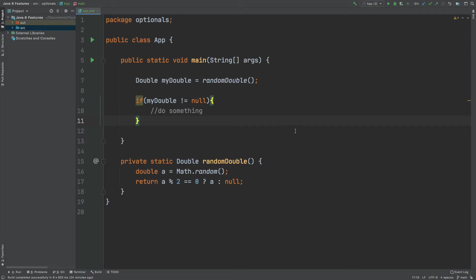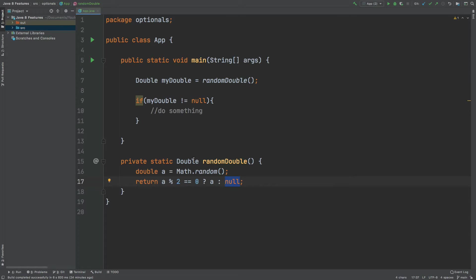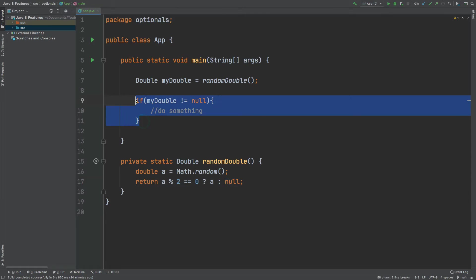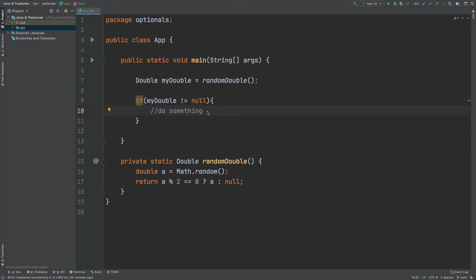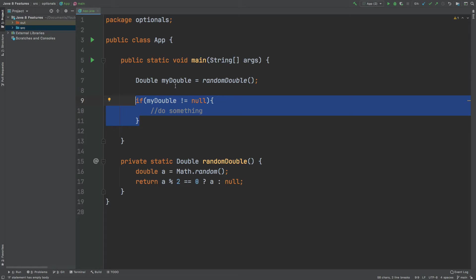I have an example here that illustrates the problem that we're trying to resolve with the Optional class. We have a double value called myDouble, and using this randomDouble method down below, it will return the value, which is random, if it is even. Otherwise, it will return the null value. And then later in the application, we're going to check if that value is not equal to null, and then we will do something with that number. The Optional class is trying to resolve this problem of constantly checking if myDouble is not equal to null. If myDouble is used at multiple places within the application, we can perform this check multiple times, resulting in a lot of repeated code.